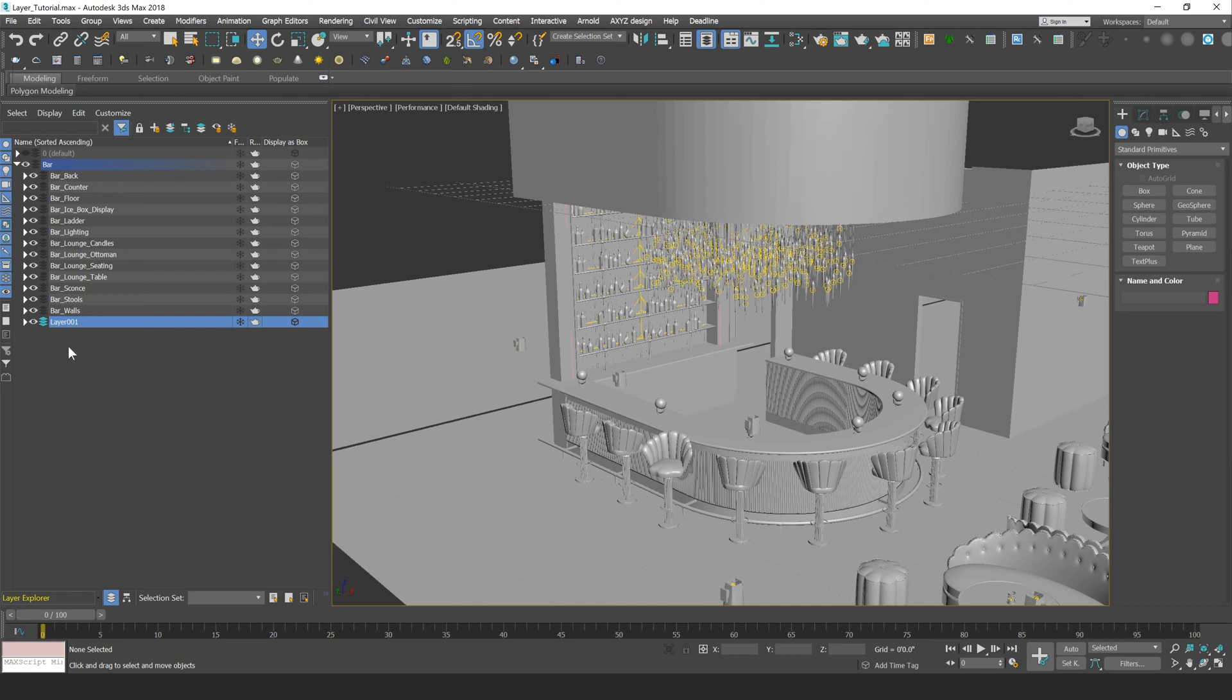Now to rename a layer when you've already created it, you just have to slow double-click on it, and I'll just rename this Bar Bottles.